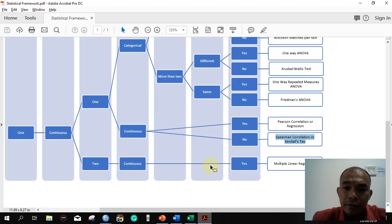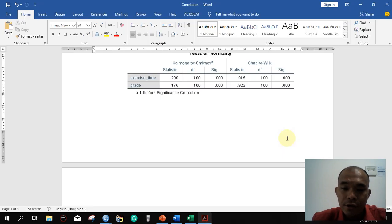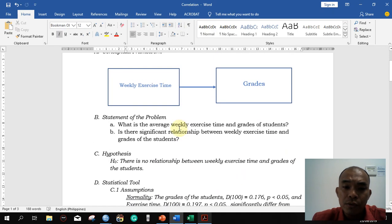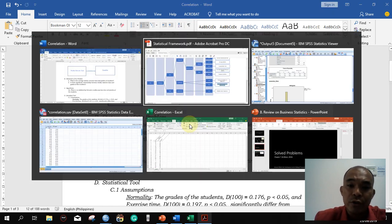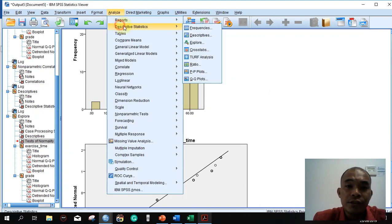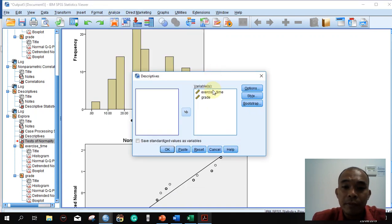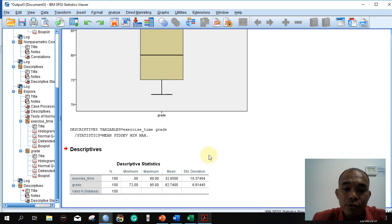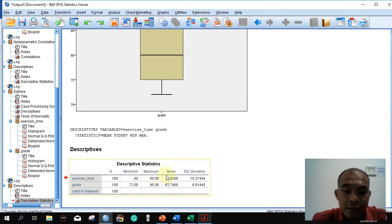Since the data does not meet the assumption for normality, we are going to use Spearman's correlation. But before proceeding, we will answer the first statement of the problem: what is the average weekly exercise time? To get the result, go to Analyze → Descriptive Statistics → Descriptives, select the options for mean and standard deviation, then click OK. This gives us the descriptive statistics for exercise time and grades.